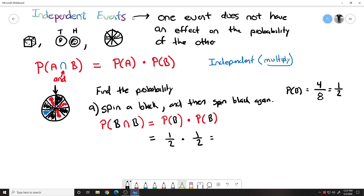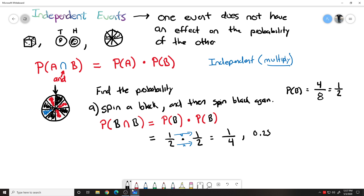So now we plug this into our formula: the probability of black and black is one-half times one-half. When we multiply fractions, you just go across the top and across the bottom. One times one is one, and two times two is four. So you have a one in four chance — that's 0.25, or a 25% chance of spinning the wheel, landing on black, spinning again, and landing on black again.